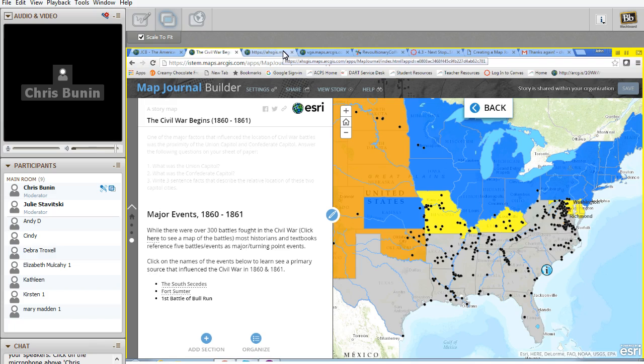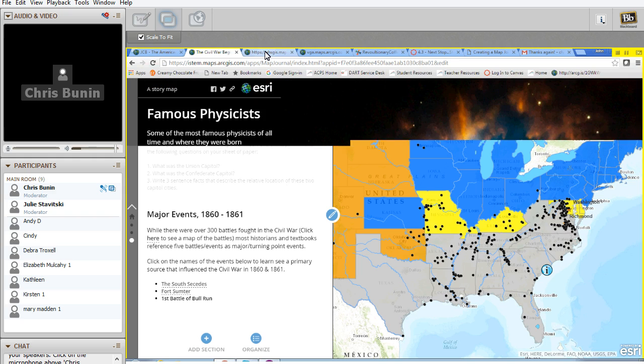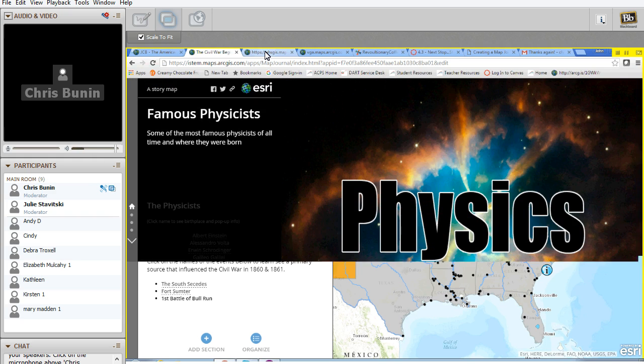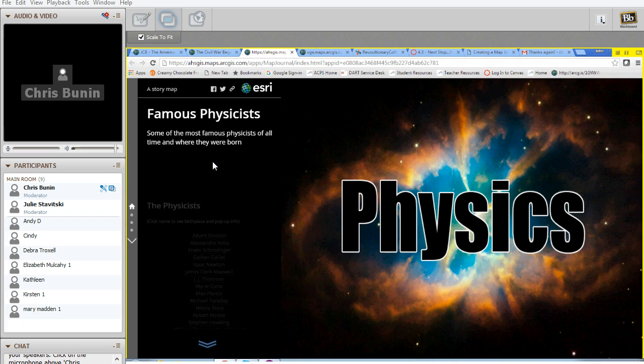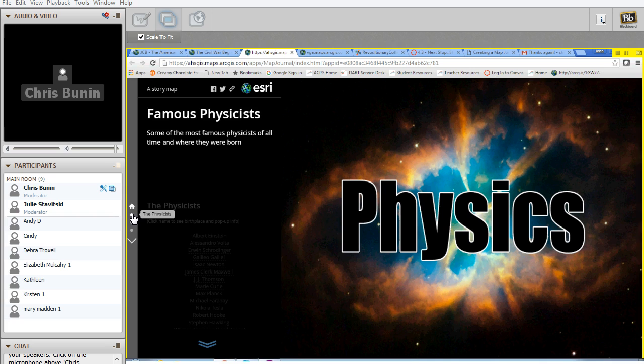Just a couple of examples of what students and teachers have created. This map here was created by a student of mine who was looking at famous physicists. You'll see his story map is pretty simple. It's famous physicists, the physicists, a few physicists organizations, and then how close they were to each other.